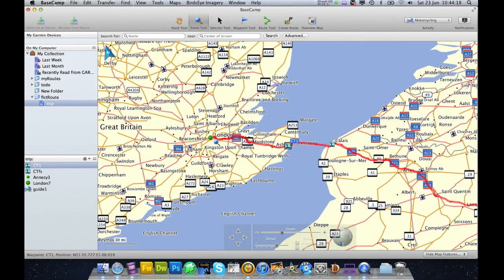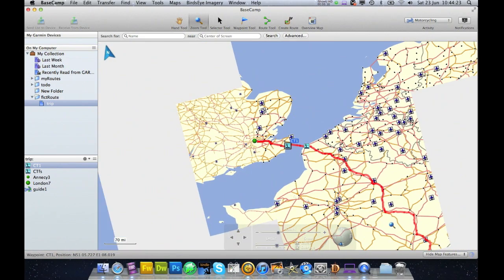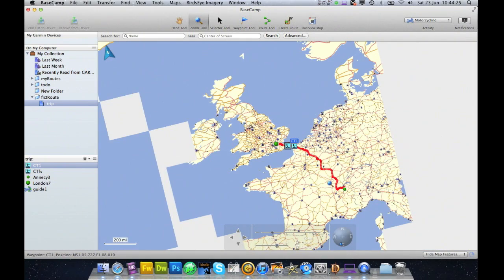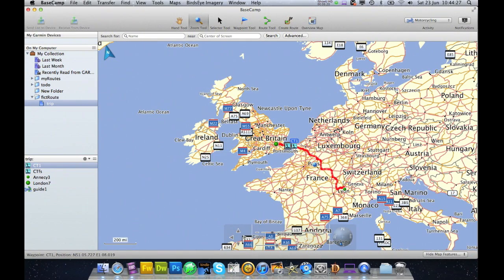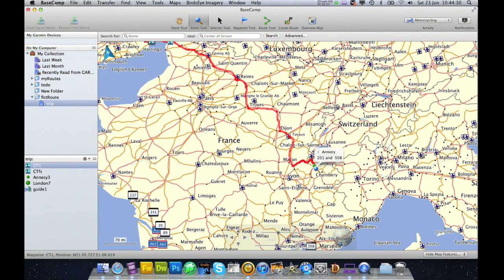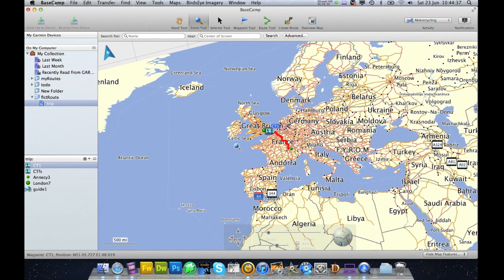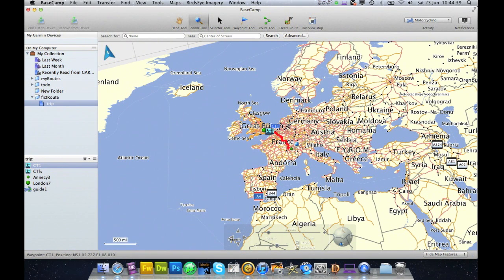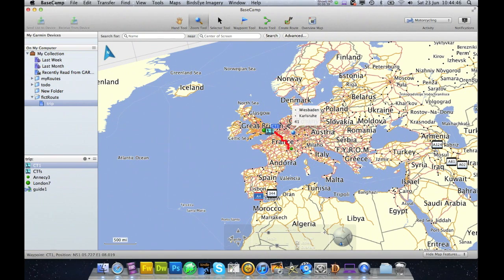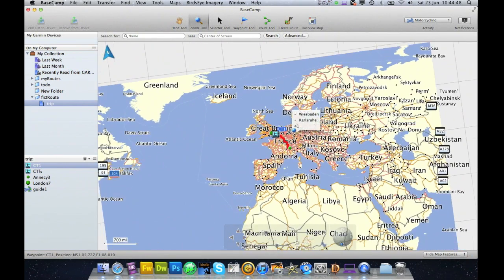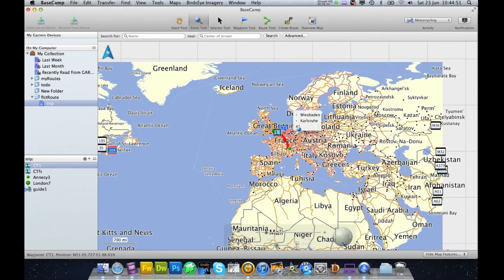So what's going to happen is we're going to be doing a route from London to the Channel Tunnel, and from the Channel Tunnel to Annecy. You can see now that the map is moving — and why is it moving? That's because I'm right clicking and at the same time moving the mouse.